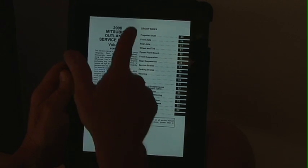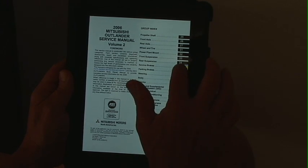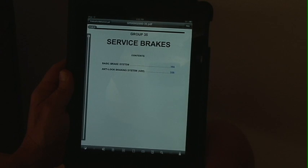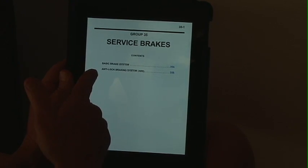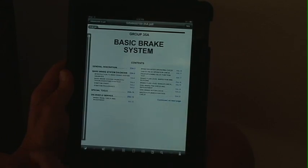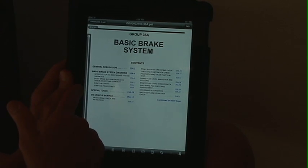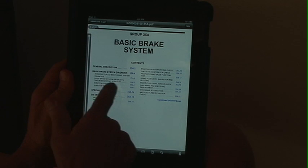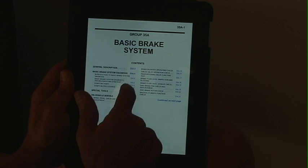In volume 2, there are several group sections. Today we're going to look at the service brakes, so we're going to go to group 35. In group 35, there's the ABS and basic. We want to do basic brakes, and we want to look at the chart for troubleshooting. So we're going to look under basic brake diagnostics and go to that group.